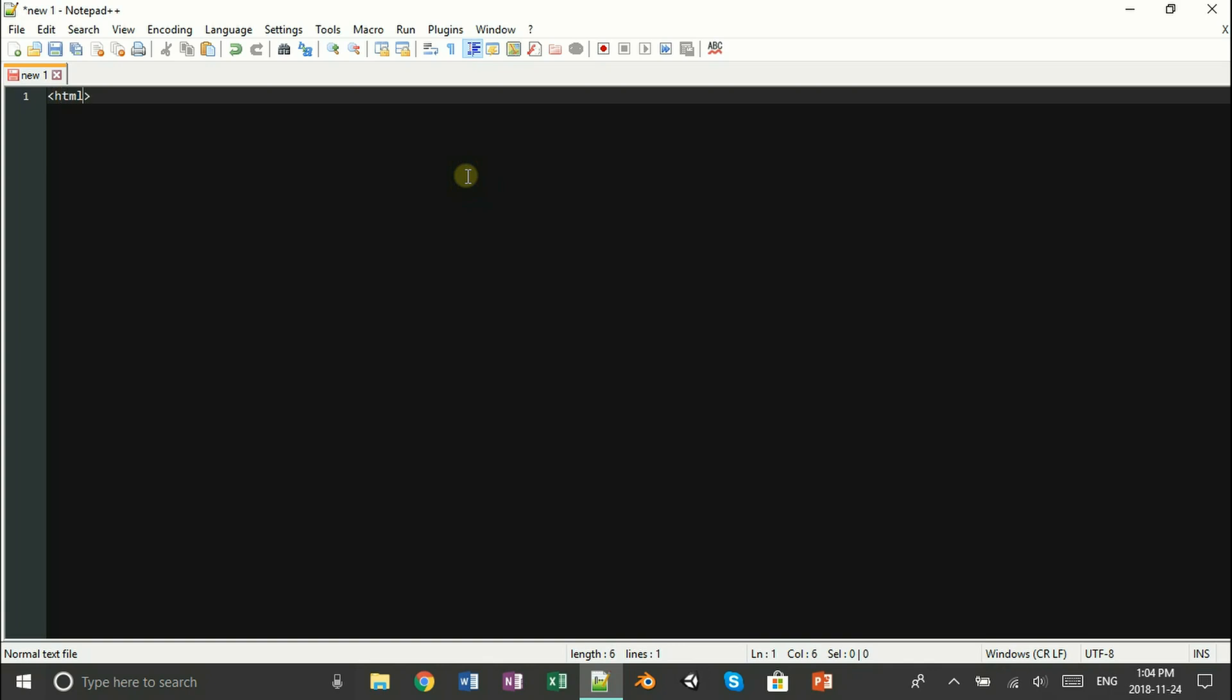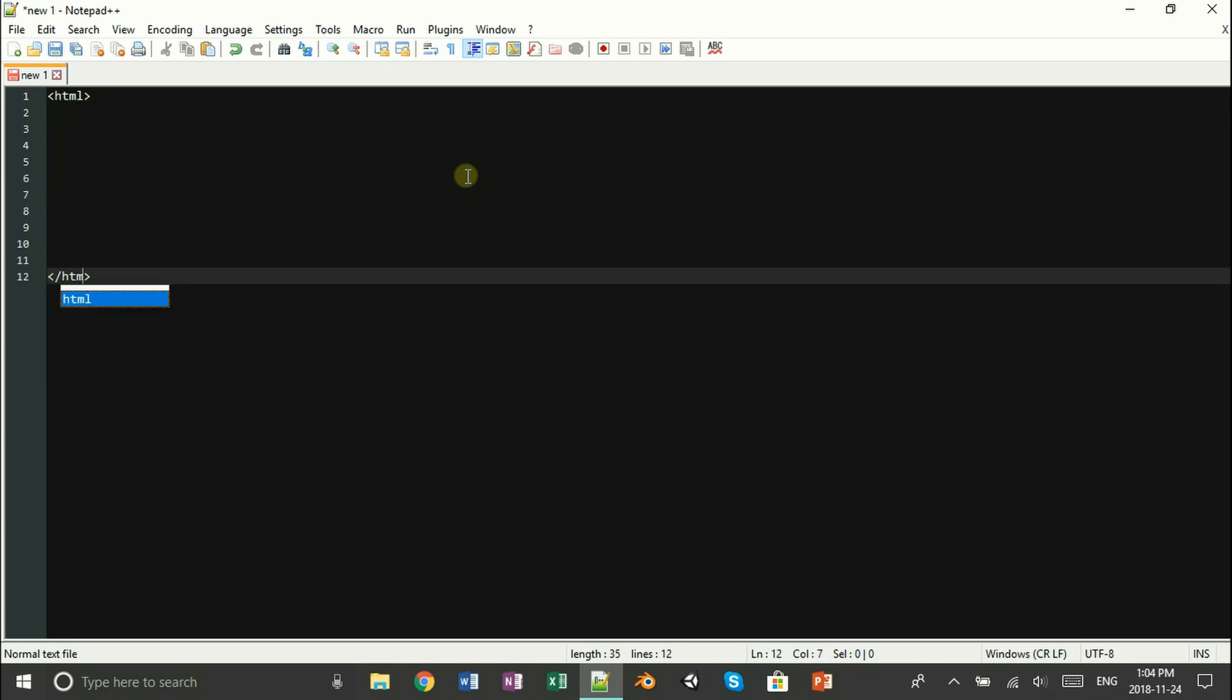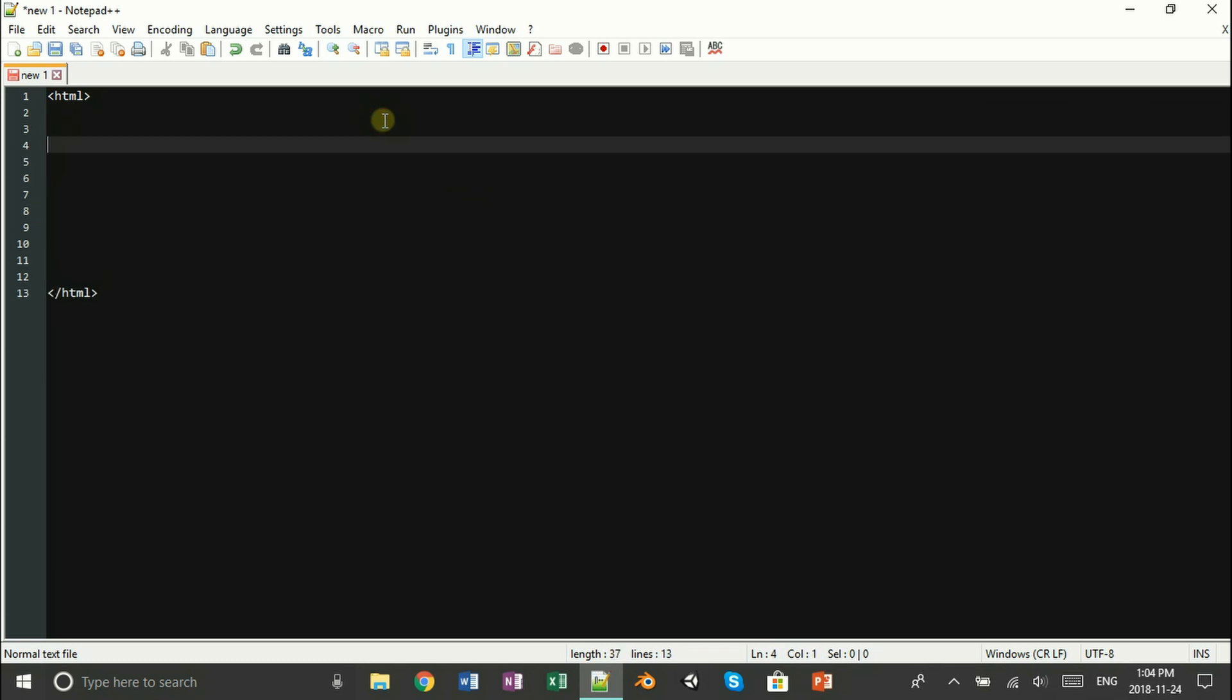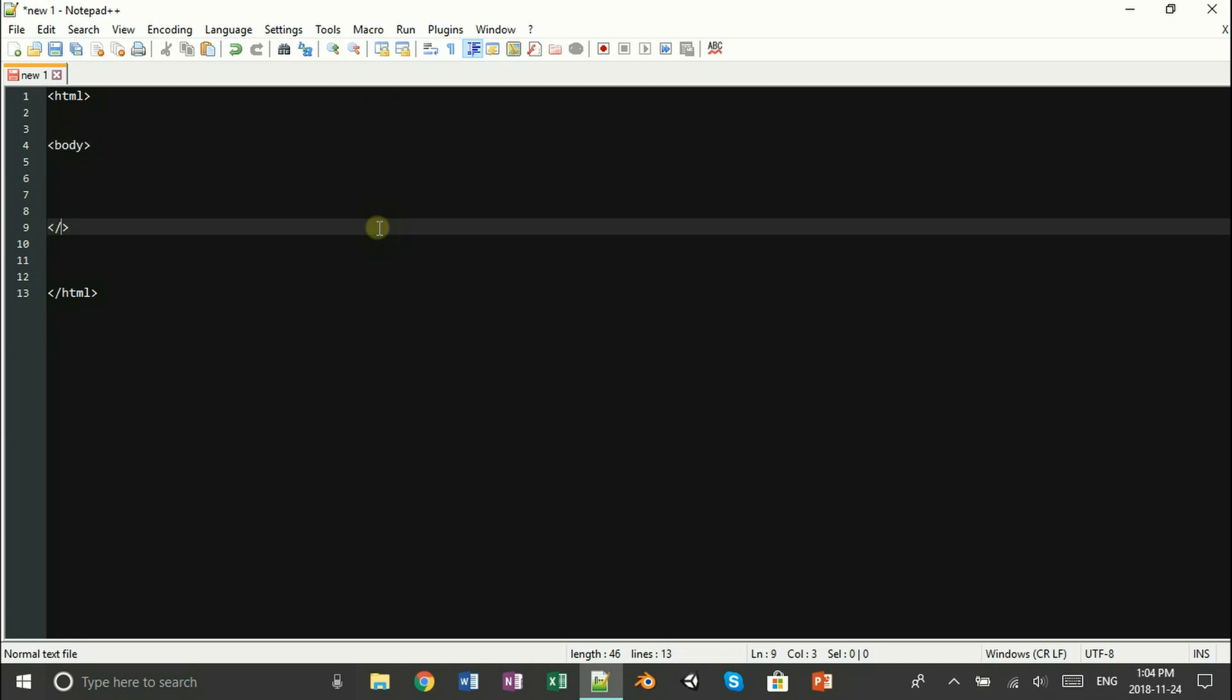As always you want to start with an HTML tag and close it down below. Following that, inside your HTML tag, open up a body tag and close it also.